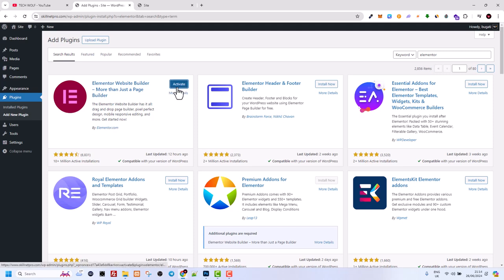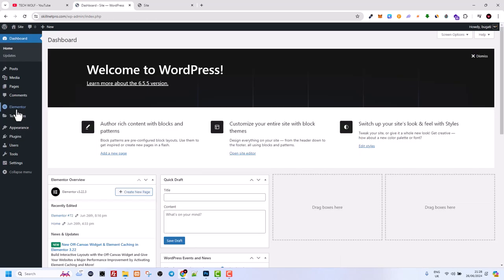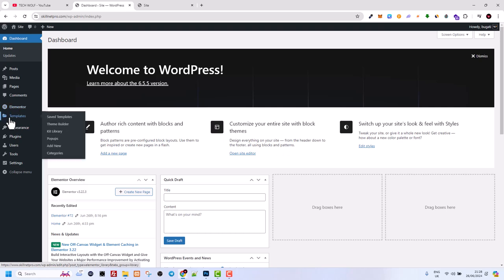Here we click on Install Now, and once this plugin has been installed, we click on Activate to activate this plugin. You will see here that there are now two new tabs once we have installed Elementor.